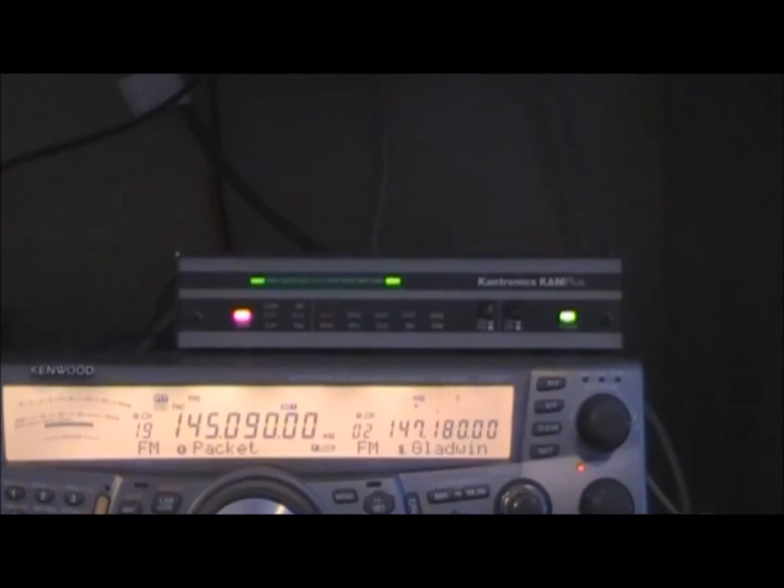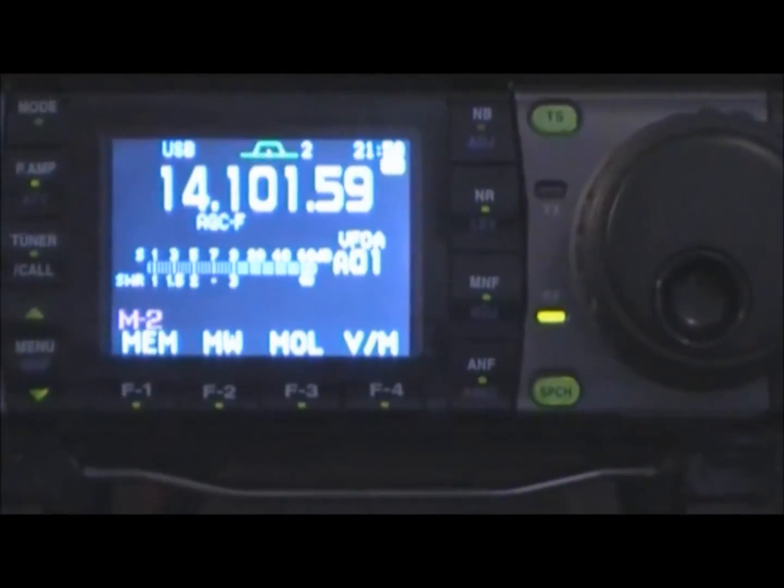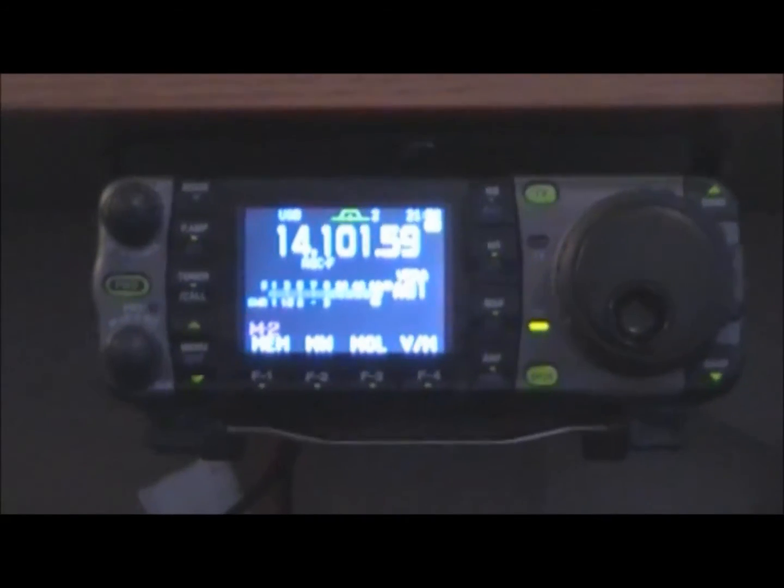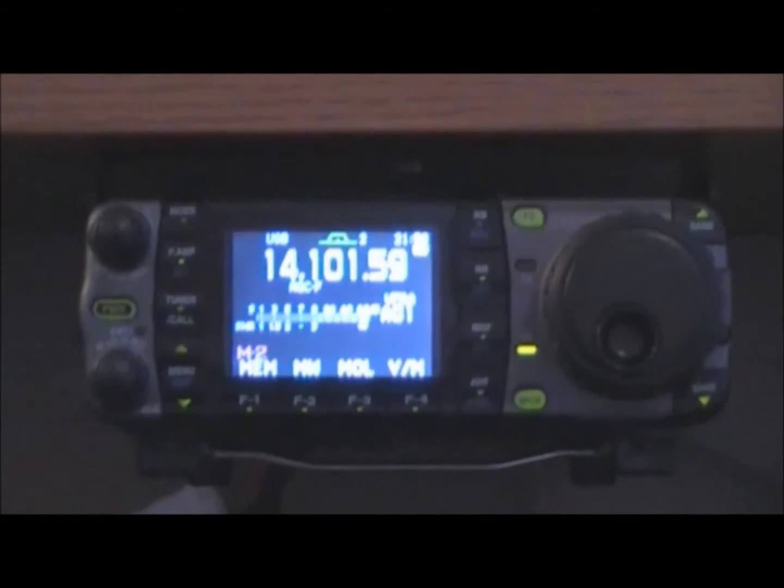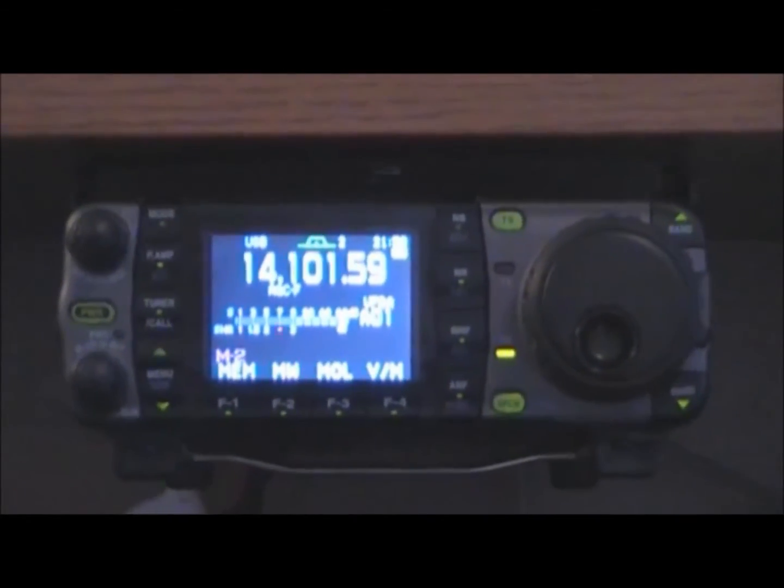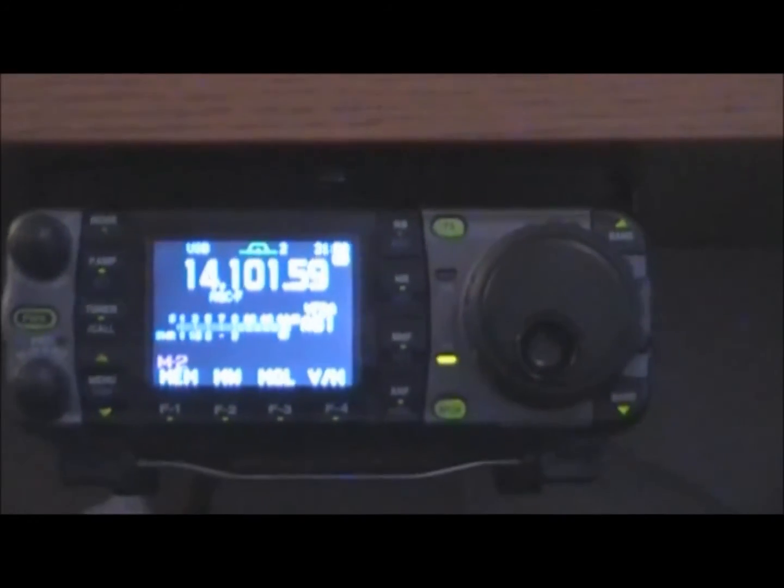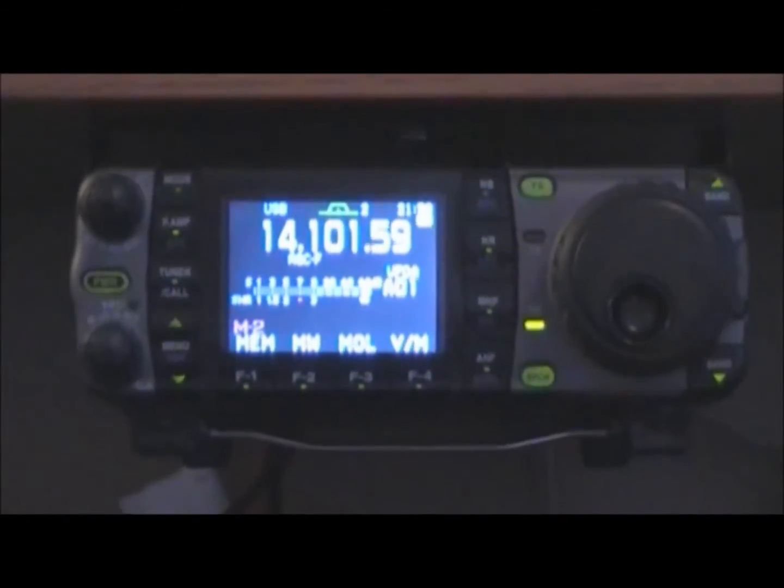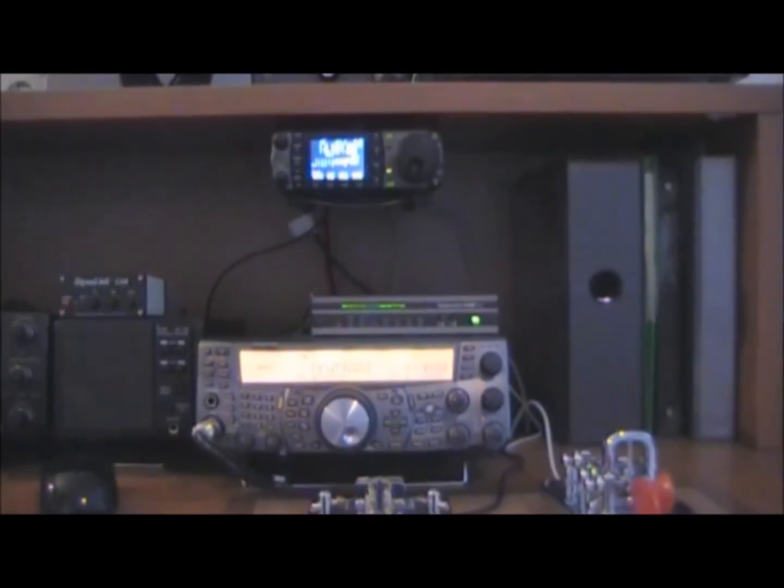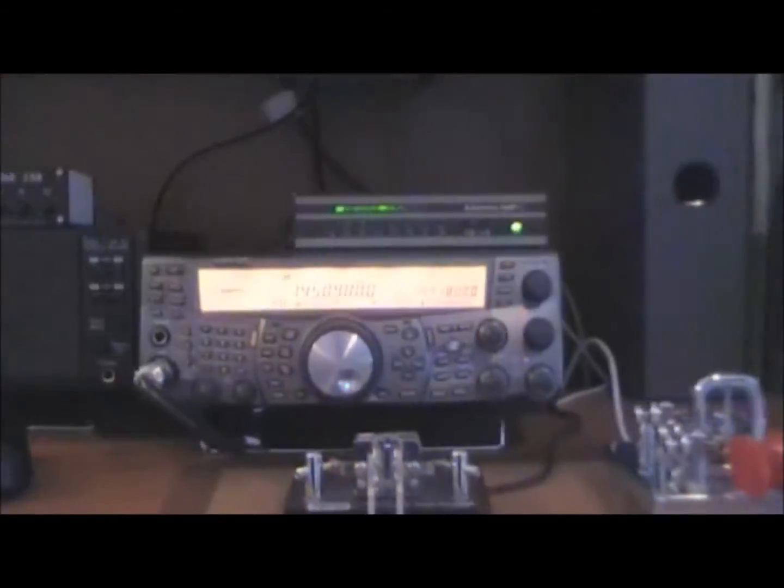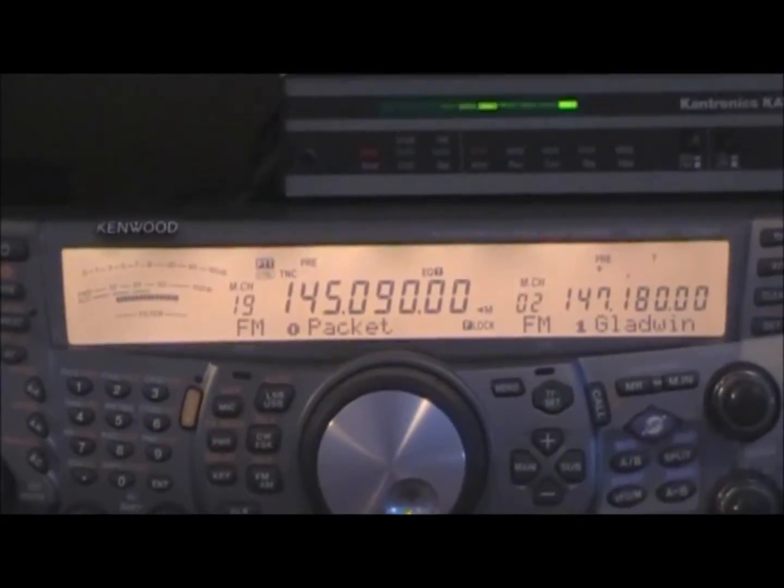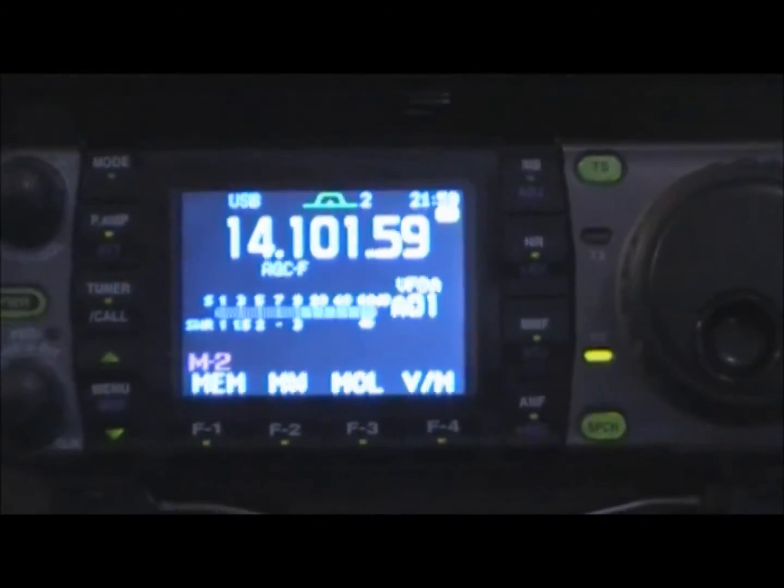For the HF side, we're going to be using this ICOM-7000 and it is set up on 20 meters on 14.105 and that's the 20 meter packet frequency. You'll see it's 14.101.59 operating upper sideband and that puts us on the correct packet frequency for 20 meters working upper sideband. So the TNC is interfaced dual port TNC. The HF port is down here to the Kenwood TS-2000. That's the VHF port. The HF port goes up here to the ICOM-7000.